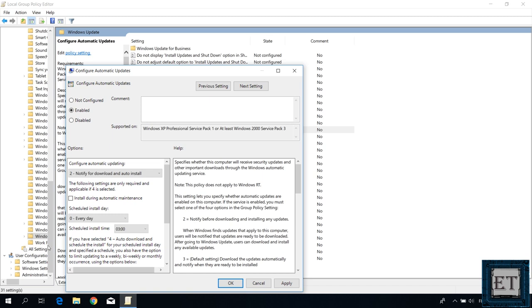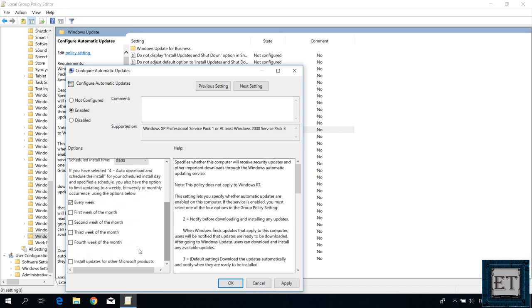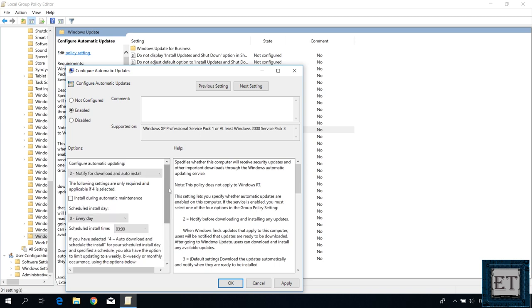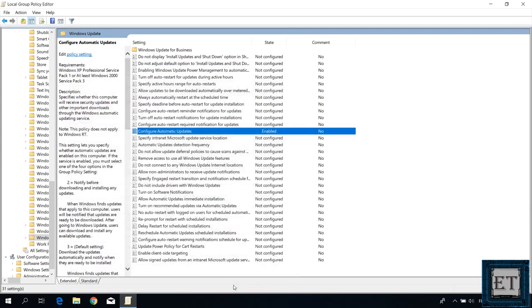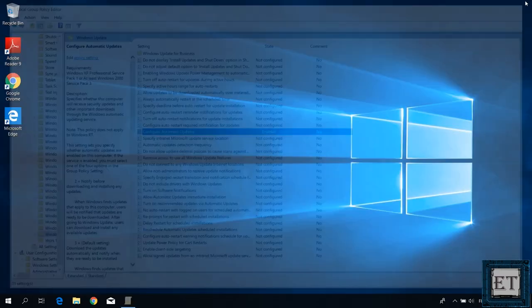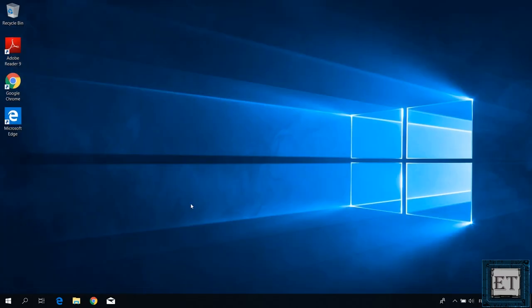Below here you also have some other options you could use to narrow down your settings even further. But here we will stick to the second option and click apply. Then hit ok. Now you need to go ahead and restart your pc for these changes to take effect.